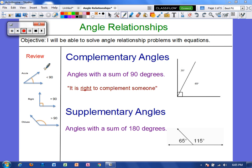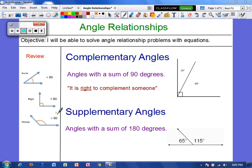So let's review. An acute angle is less than 90 degrees. A right angle is exactly 90 degrees. And an obtuse angle is greater than 90 degrees.